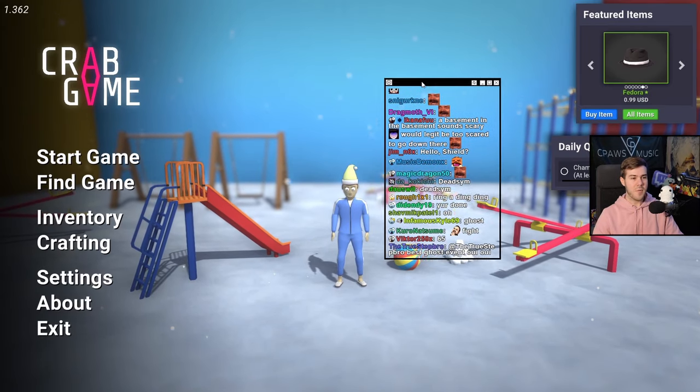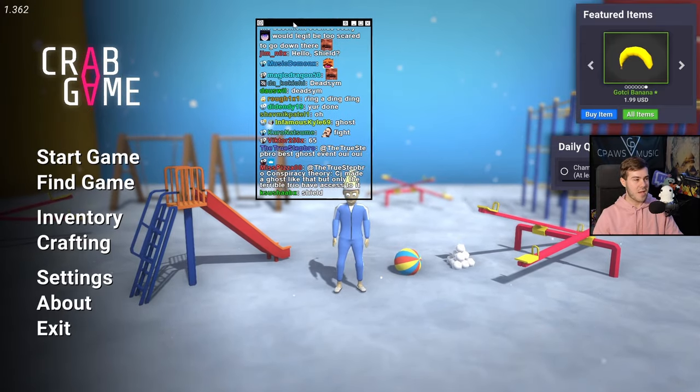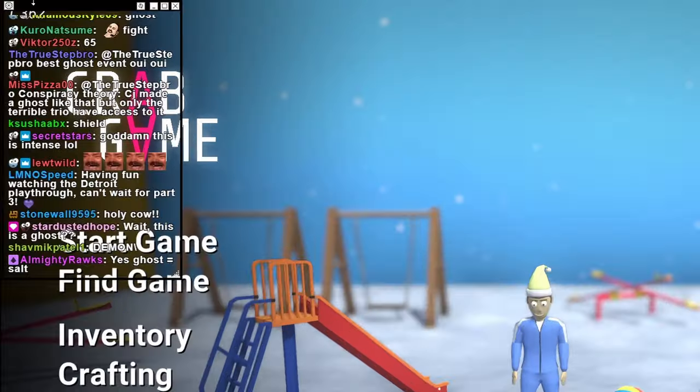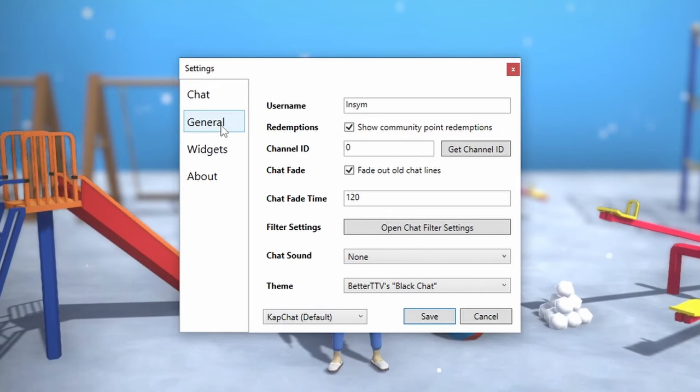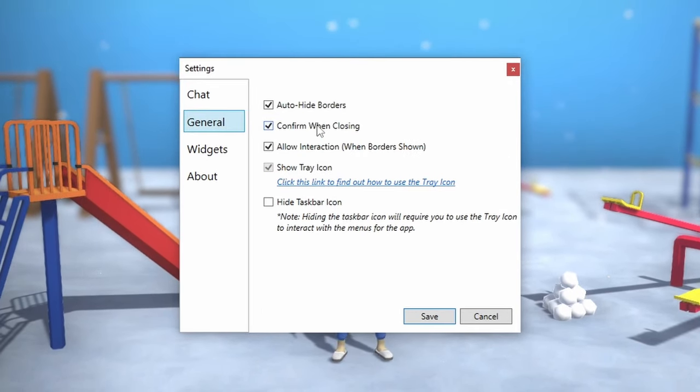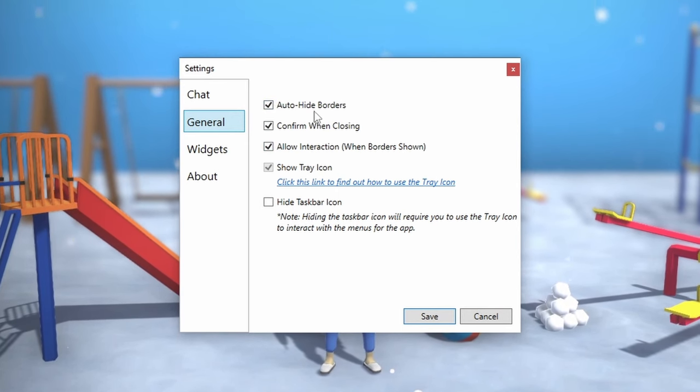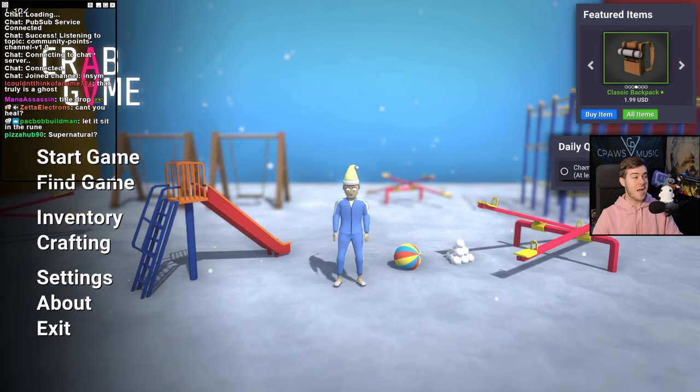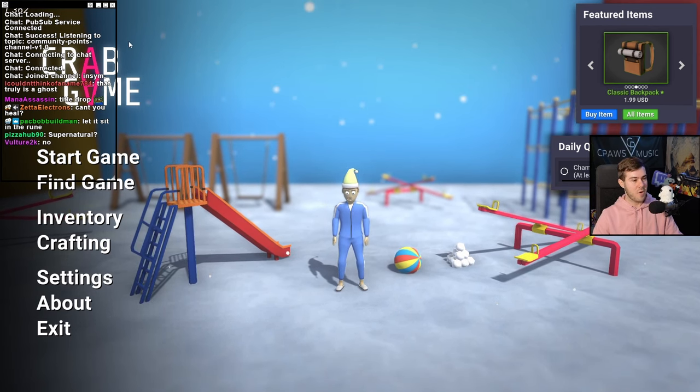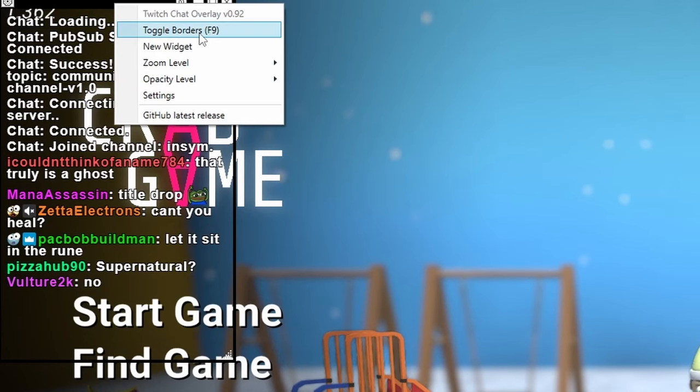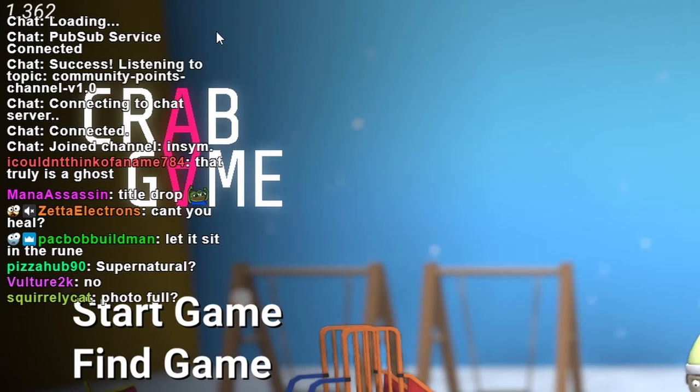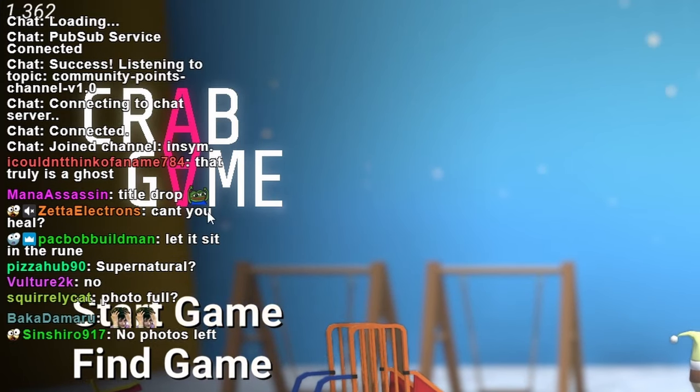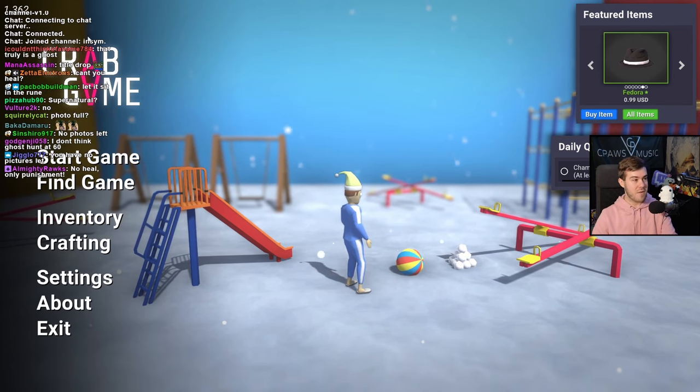But now you're probably wondering, how do I play without moving this thing around all the time when I'm playing my game? So you're going to find a spot that you really like. We're going to go to this top left little settings, and then I'm going to click on general and you can see we have some different things here. You can feel free to leave all of these enabled like so and click save. And then when you're ready to lock in this chat, so you can't click on it while you're in game, you can actually right click the window and then you can toggle the borders with F9. So if you click on that, it's going to make it so you can't click or move it anymore. And you're just playing your game.